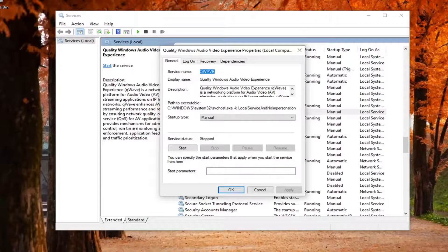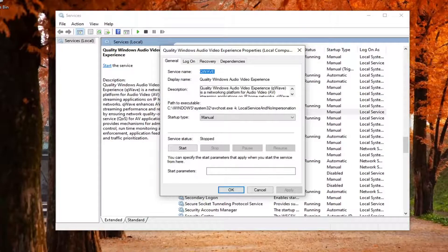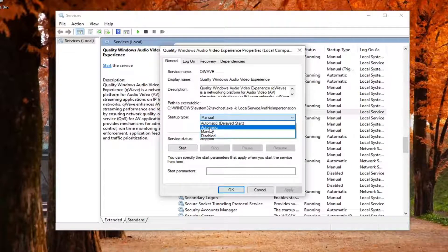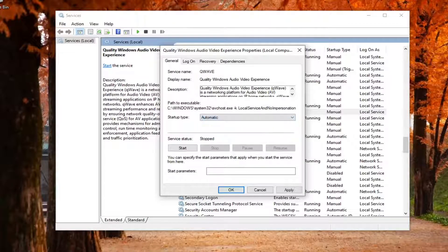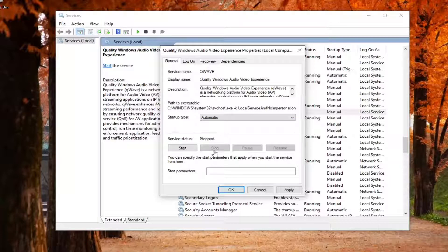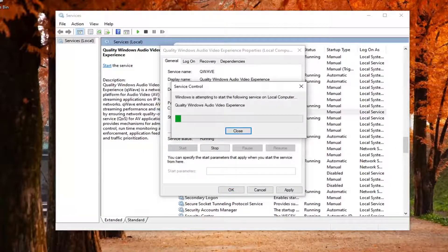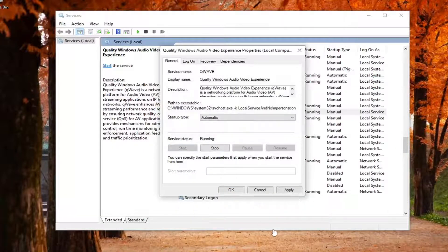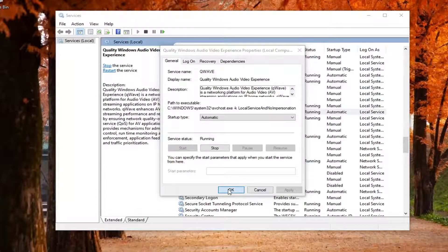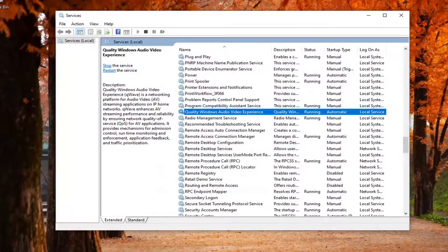Now you want to set startup type to automatic. And if service status is stopped, you want to select the start button. Once you're done with that, select apply and OK.